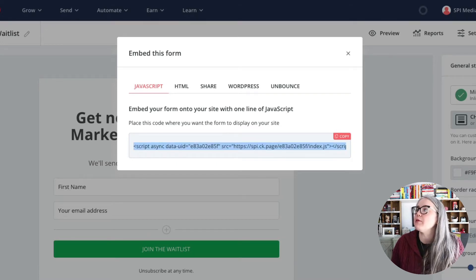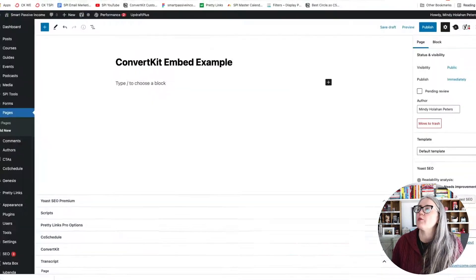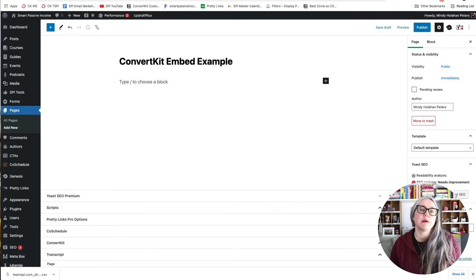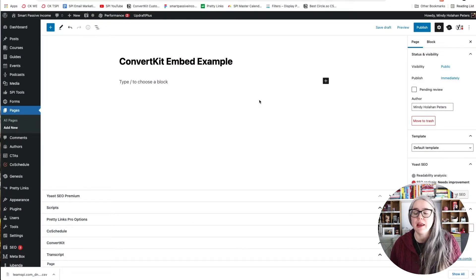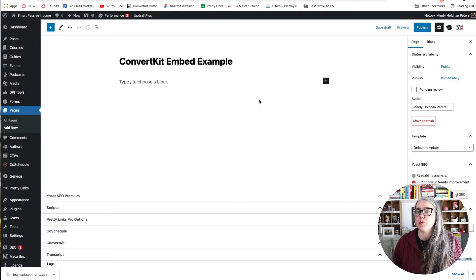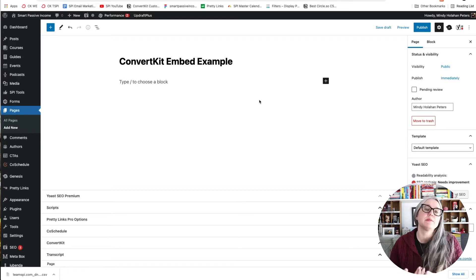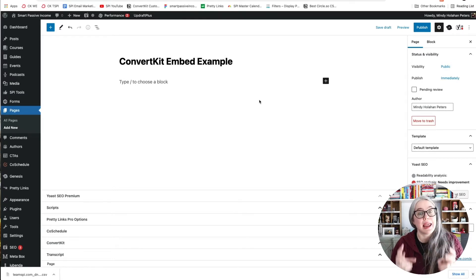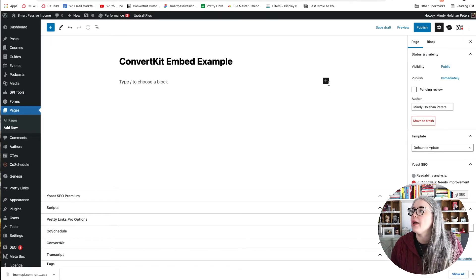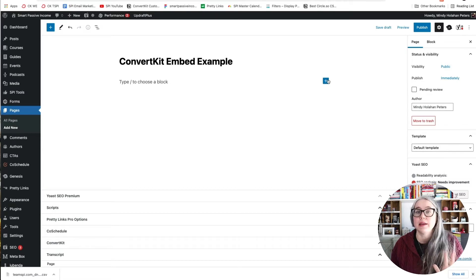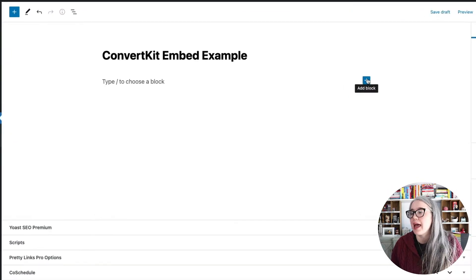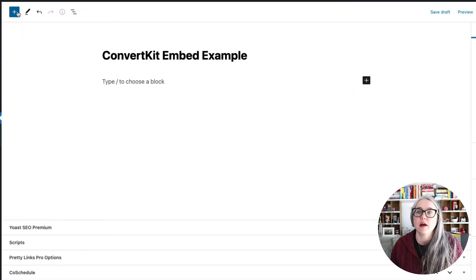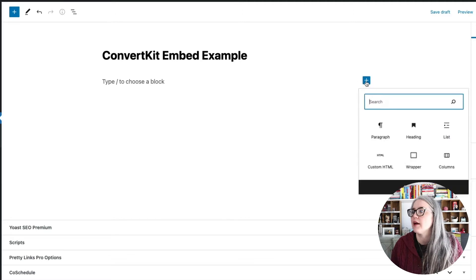Now I'm going to go over to my website. So the website that I'm working with here is a WordPress website. This should work on any website that allows you to embed HTML. I will, here in WordPress, I'm going to click on this Add Block button, or I could click on the one in the upper left here.